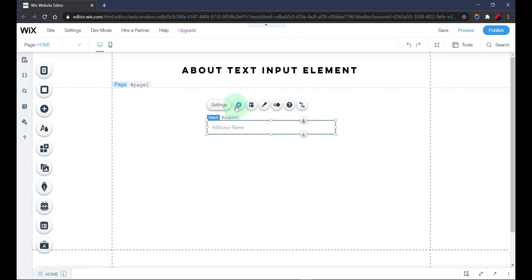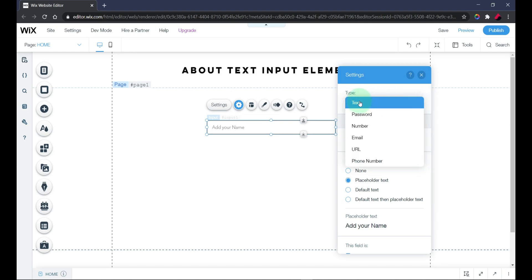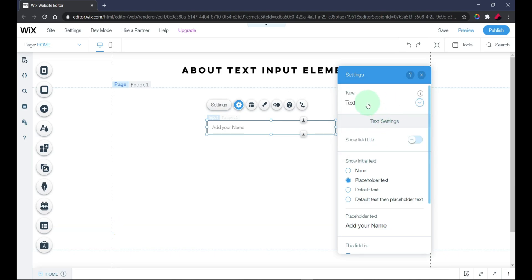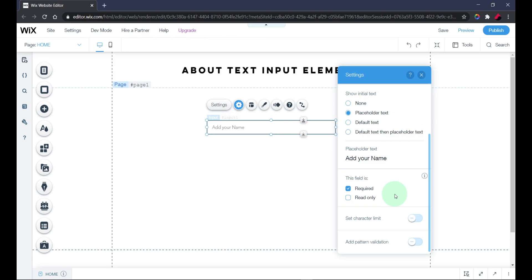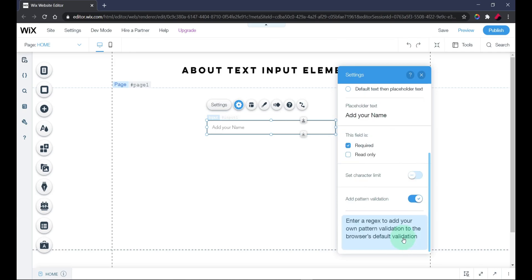This input element has different types. You can click on the settings or the icon here. The very first thing you see is the type — currently it is set to Text Input. When you click on it, you'll see a number of other types: password, numbers, email, URL, and phone number. These types help you validate your input field without writing a single line of code.